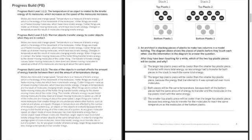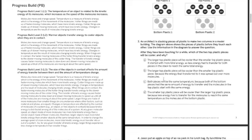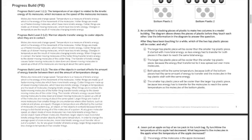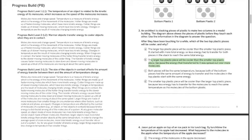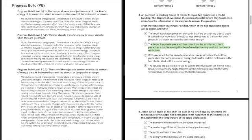The larger top plastic piece will be cooler than the smaller one. Okay, this is true because the energy that transfers to it was spread out over more molecules. And there's the correct answer because they are spread out between more molecules. And this correlates to progress build three, where it talks about the size of the objects can affect how much energy is transferred between the objects.